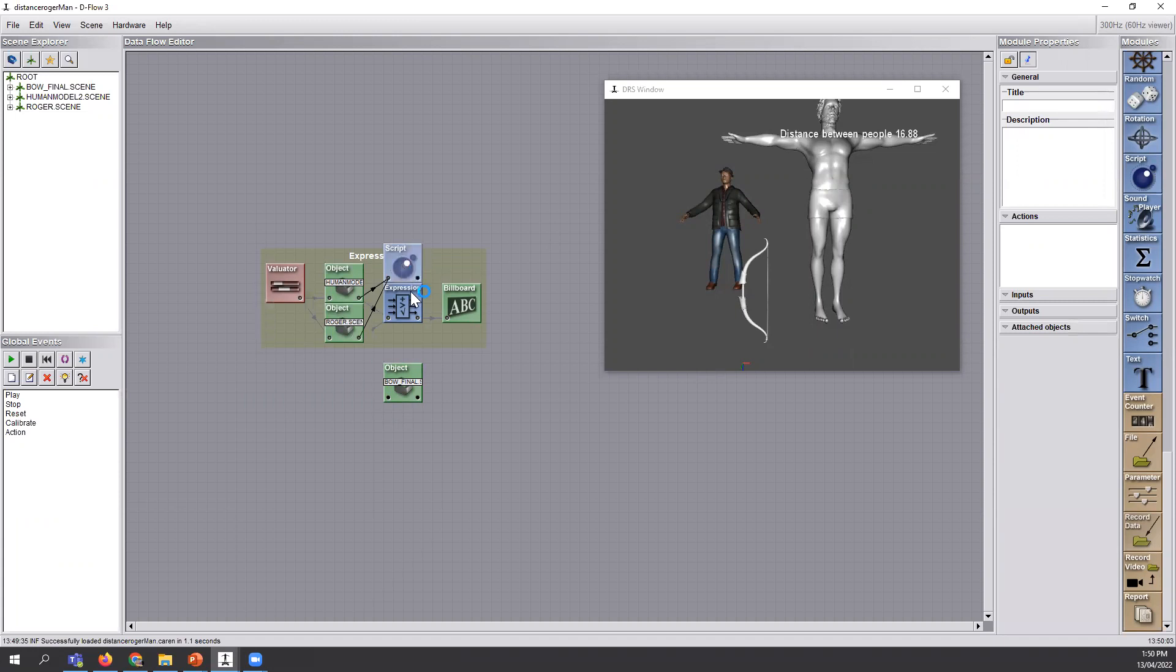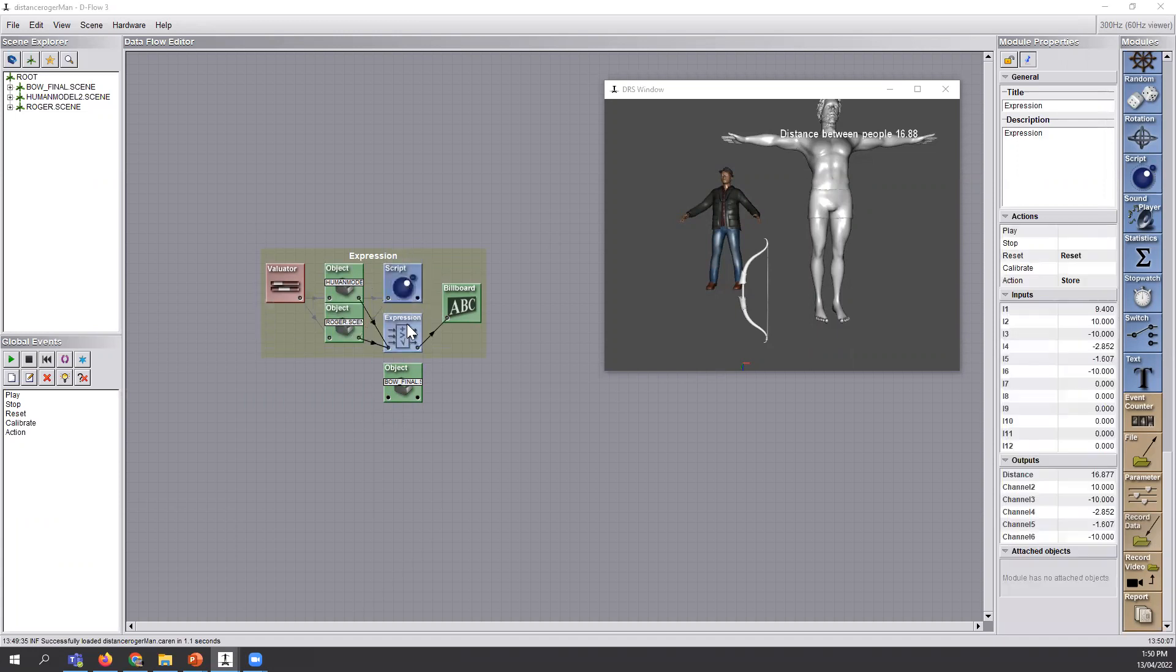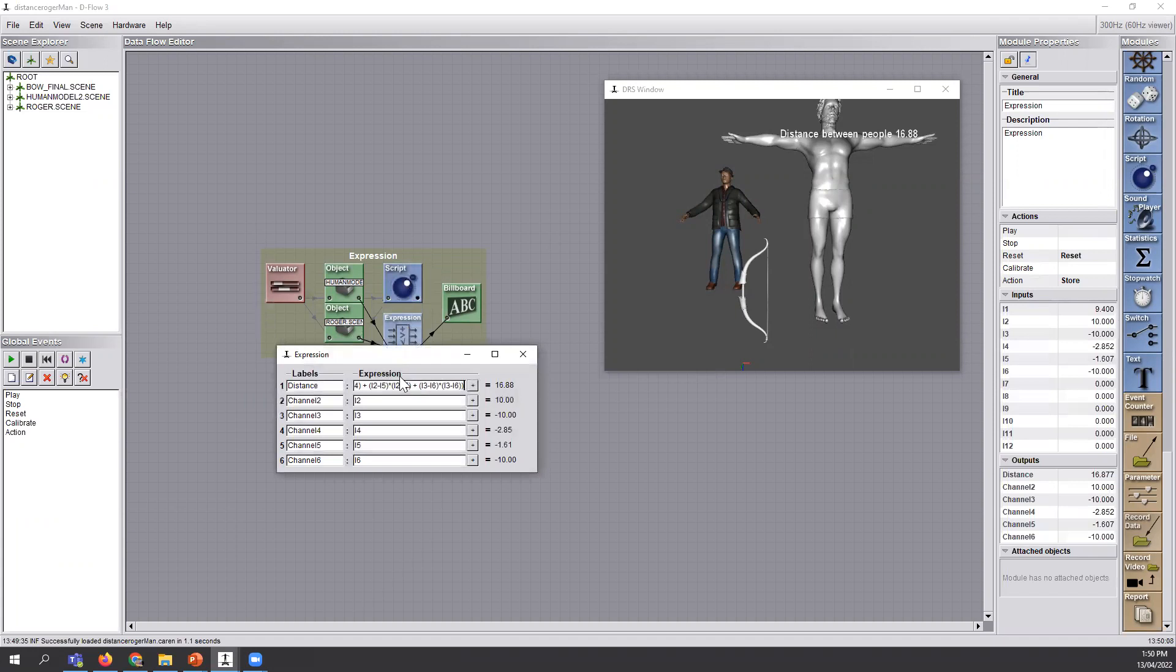This is another module called Script that we'll talk more about this. But at the moment, let's have a look. This is something that we didn't talk about the last time.